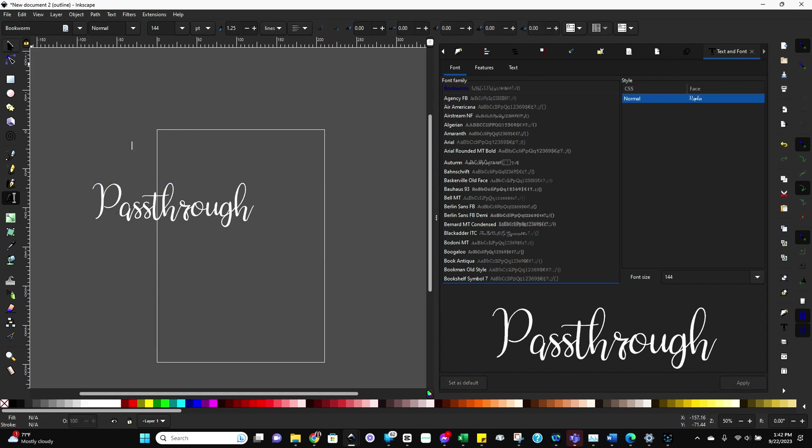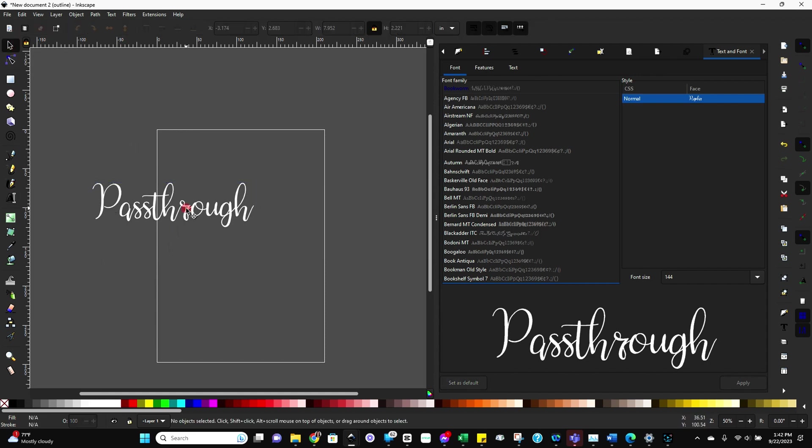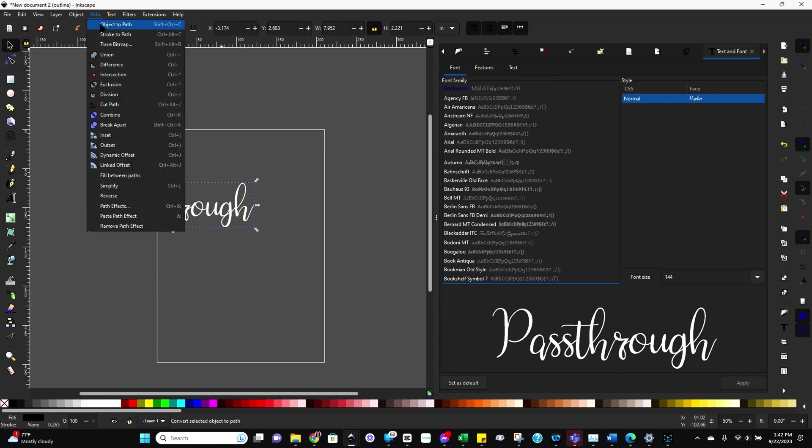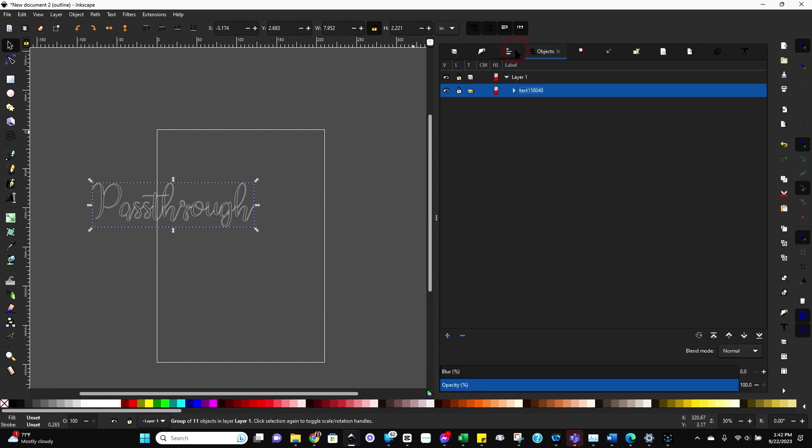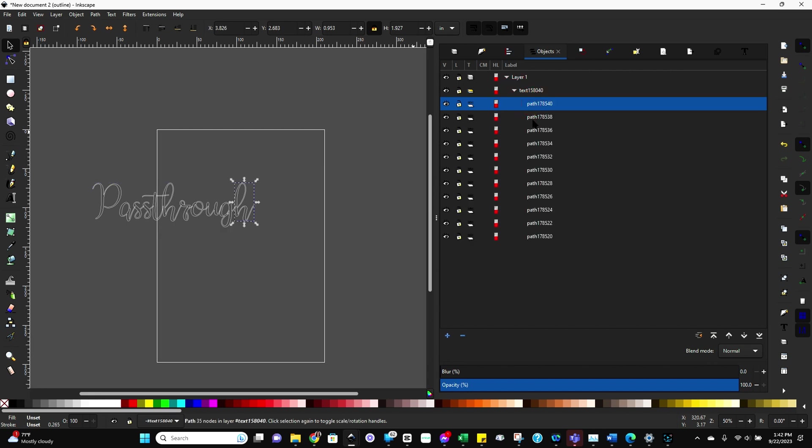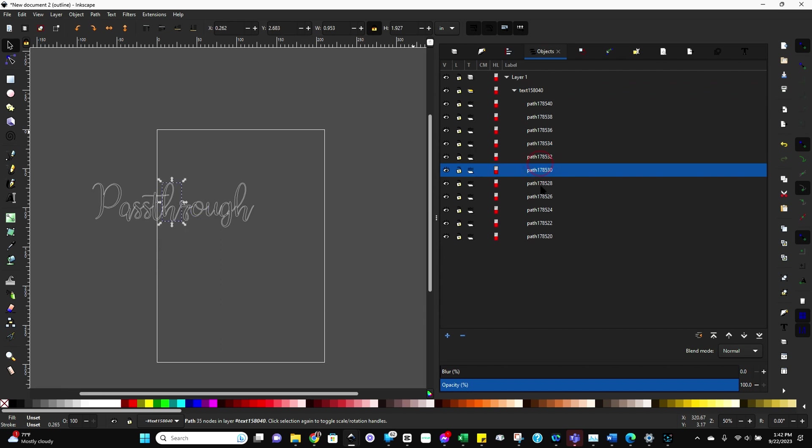So let's start with that. We're going to go to the cursor and then just select the text, go up to path and do object to path. And so now you have an individual path. And let me show you what I mean by that. Let's go over here to objects. And you can now see that there's a grouping. If you expand that grouping, you have a path here now for each individual letter.